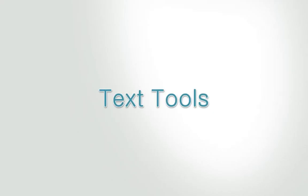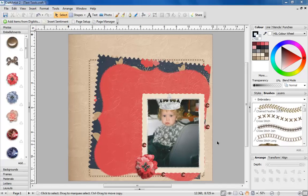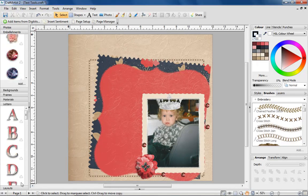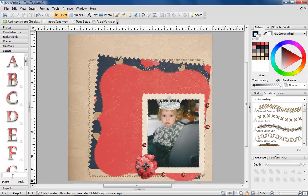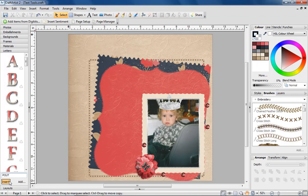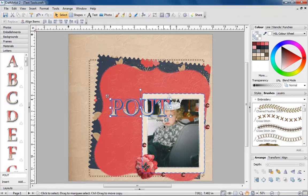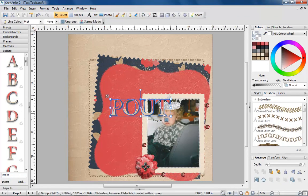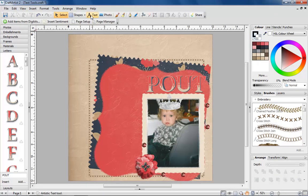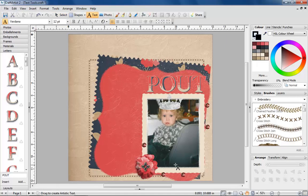Text Tools. Getting creative with text is fun and easy with Craft Artist 2 Professional. You can choose a letter set from your favorite digikit or use the text tool.